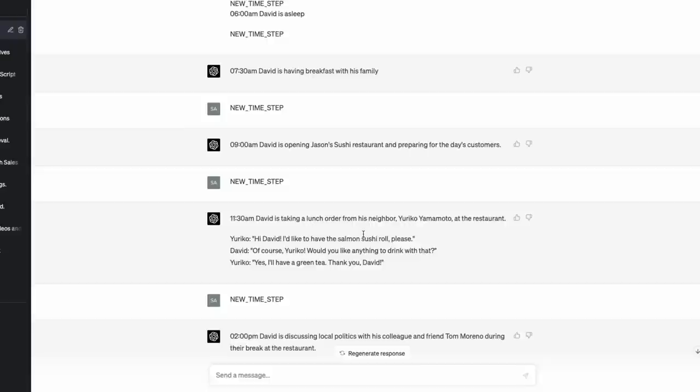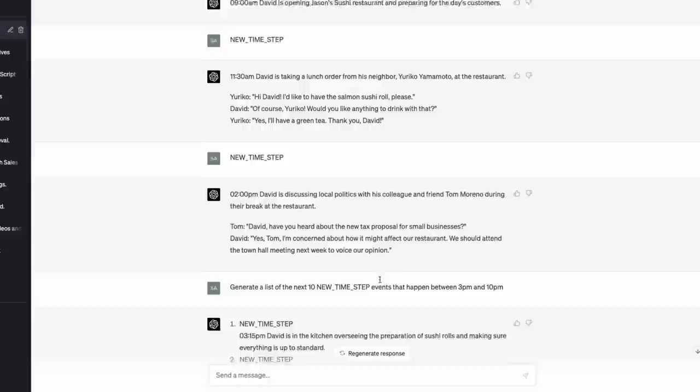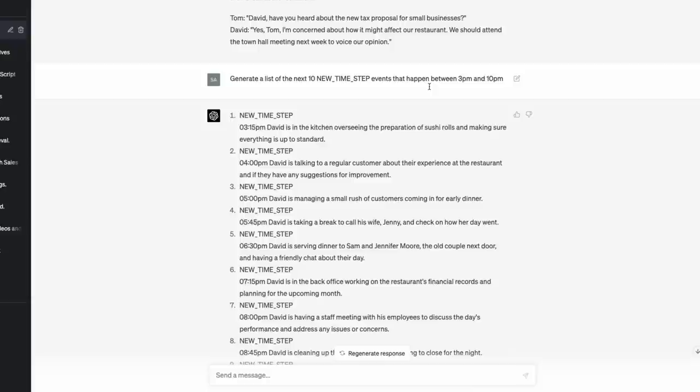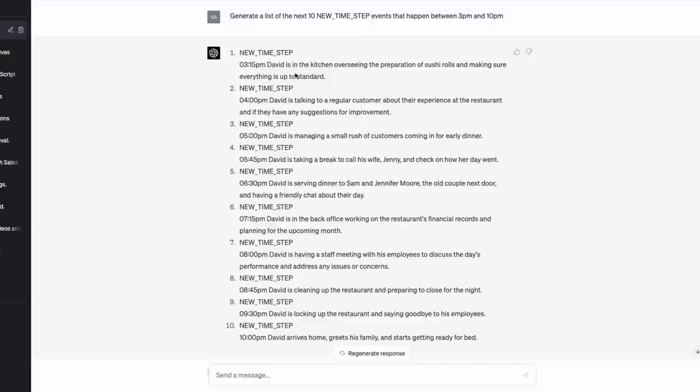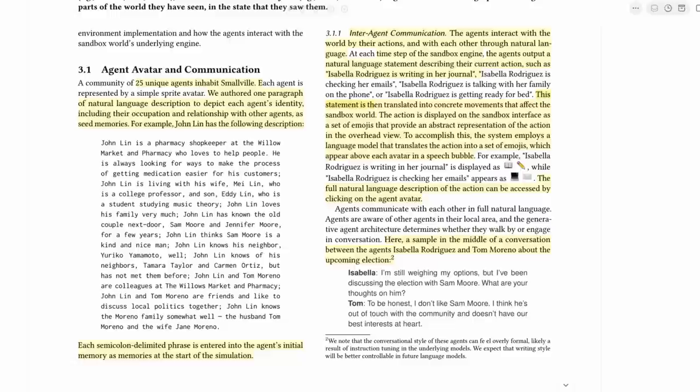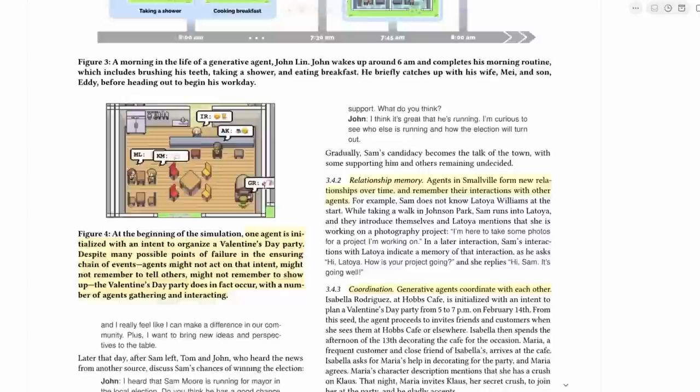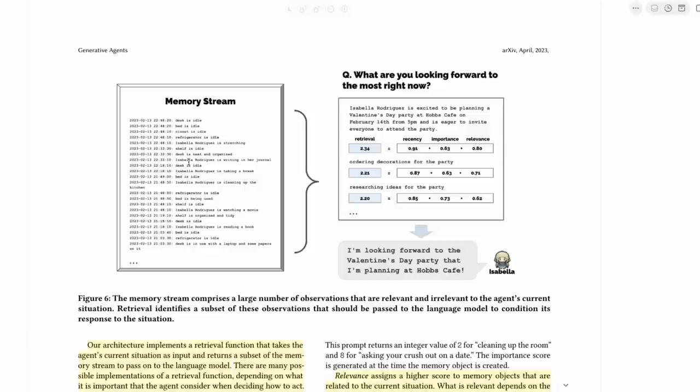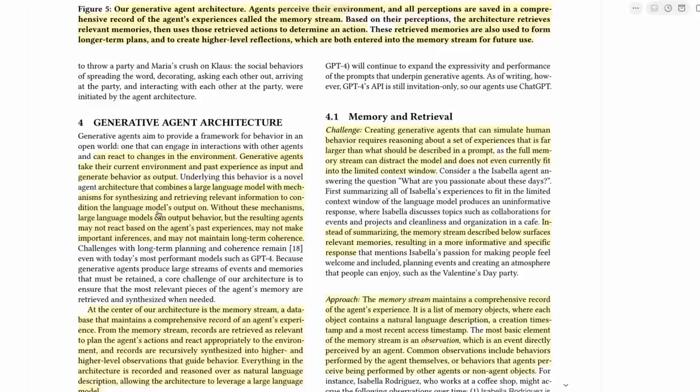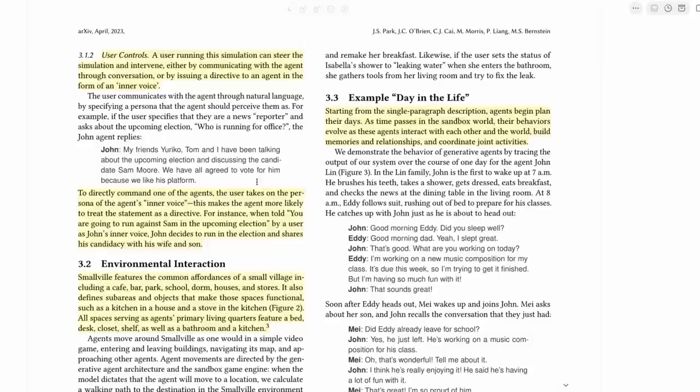And then I give it some examples: new time step, 6am, David is asleep, new time step. And then sure enough, it can generate, okay, 730, David is having breakfast with his family, new time step. Now in the game, I'm sure they're probably specifying actually when these new time steps are, if it's like every 10 minutes, every five minutes. The large language model is pretty good at working out that, okay, at 730 AM, he's doing this. At 9 AM, David is opening Jason's sushi restaurant and preparing for the day's customers.